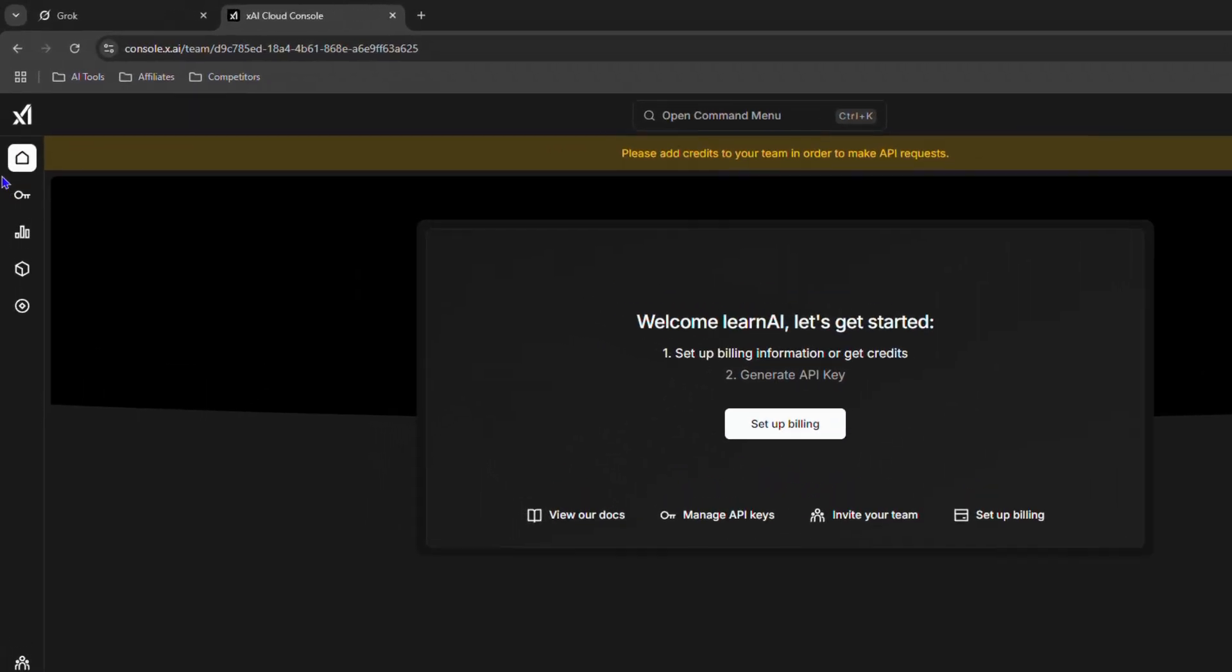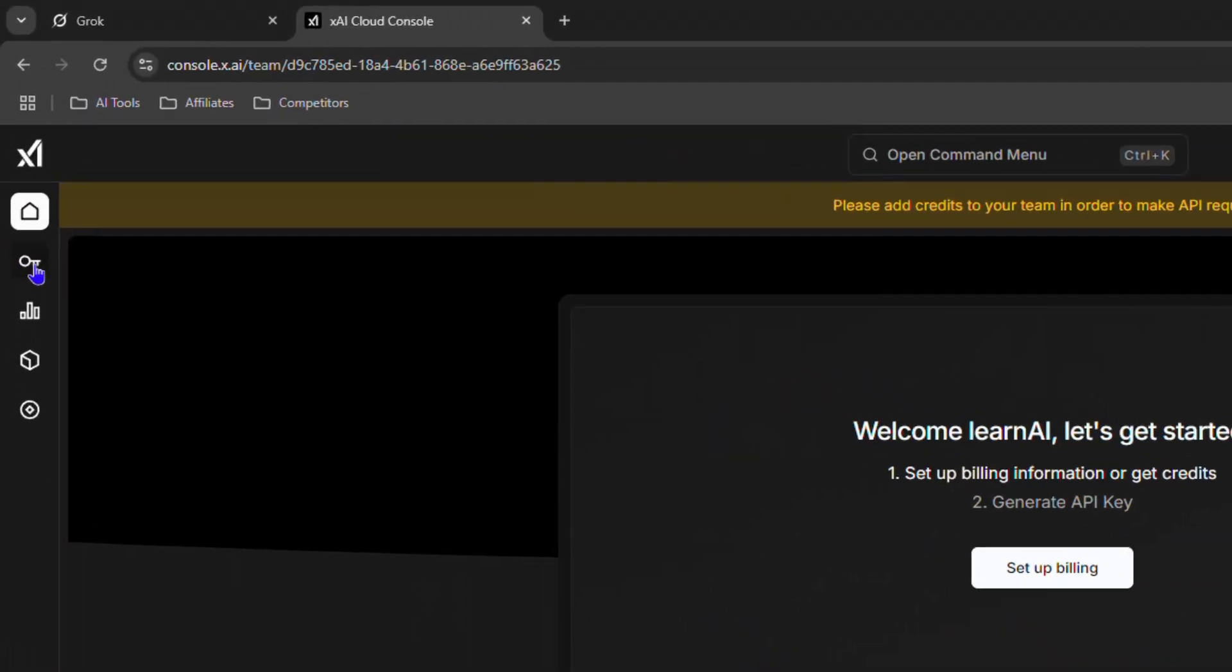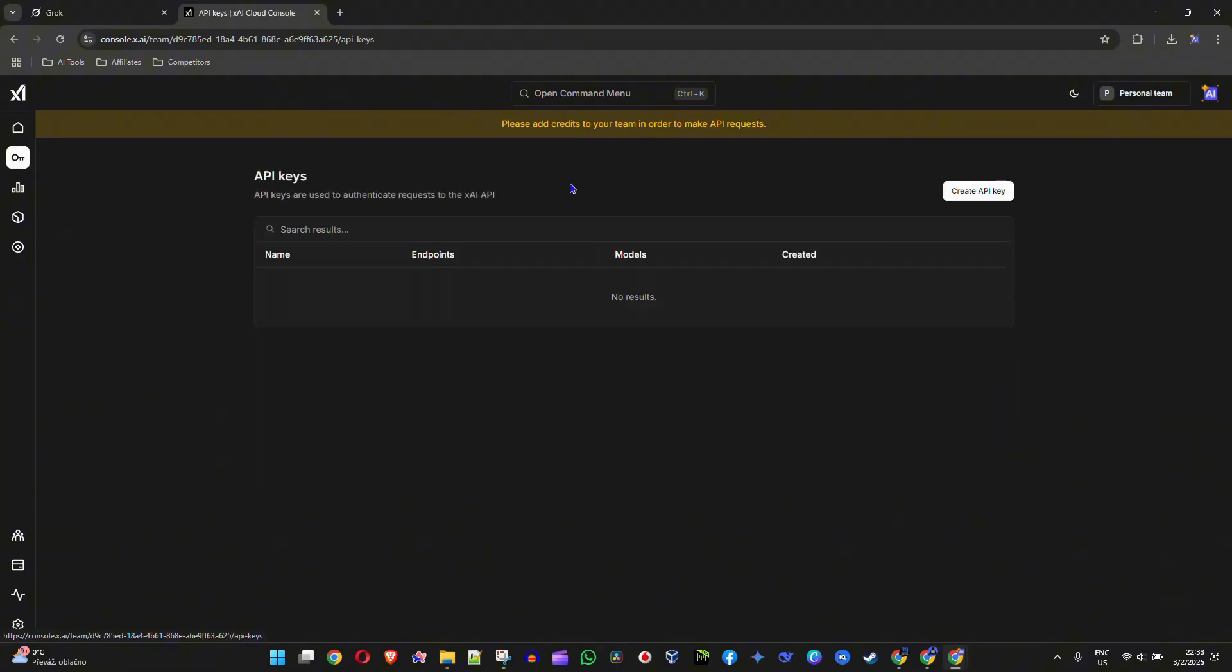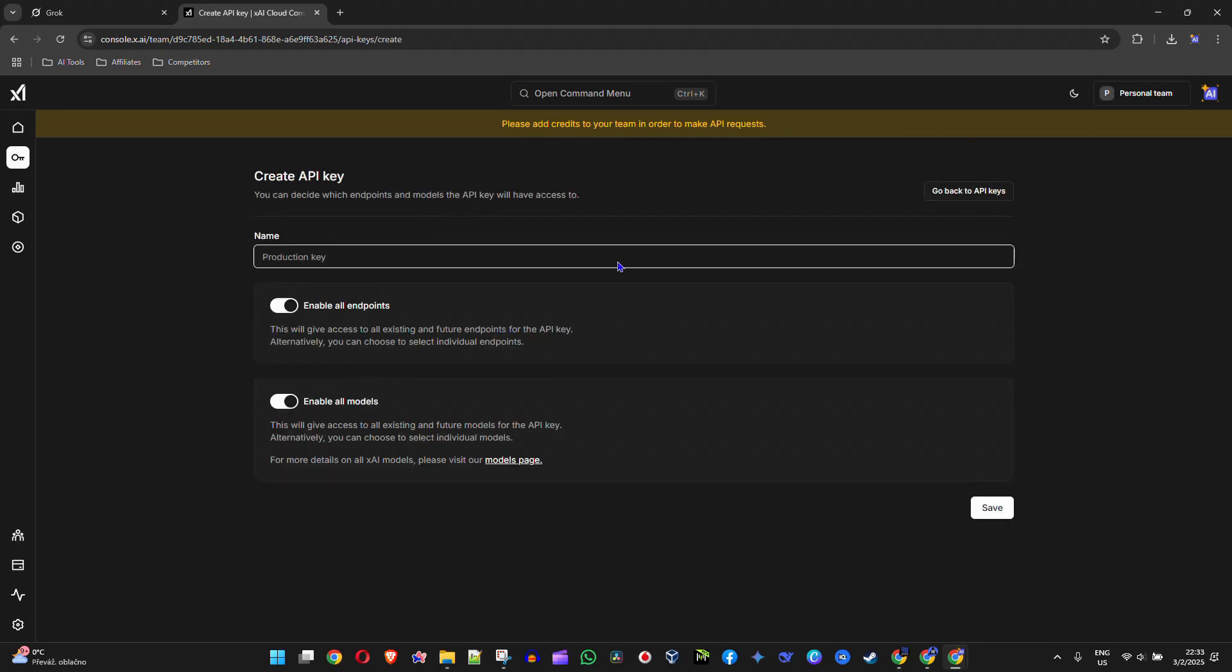On the left-hand side, click on API Keys, and then you'll have the option on the upper right to create API keys. Just give it a name—I'm going to call this one Grok Test, for example.